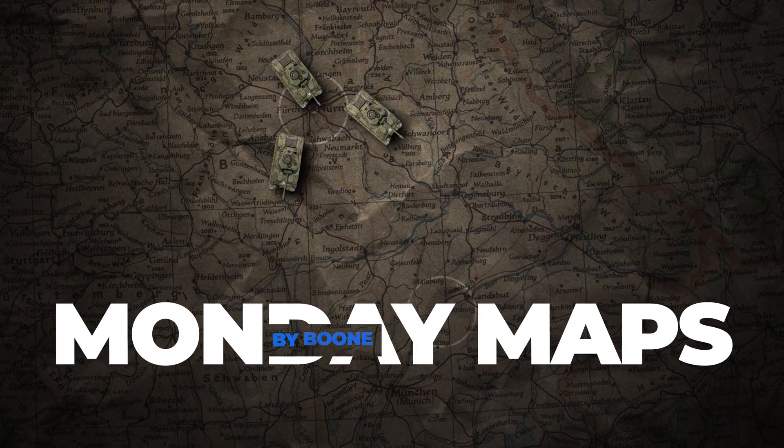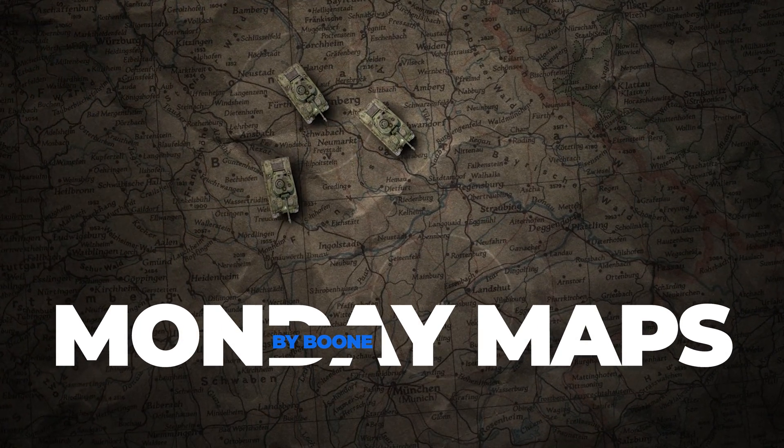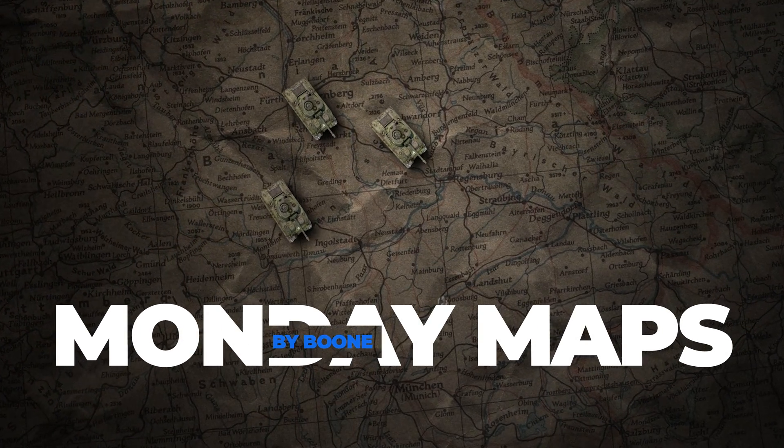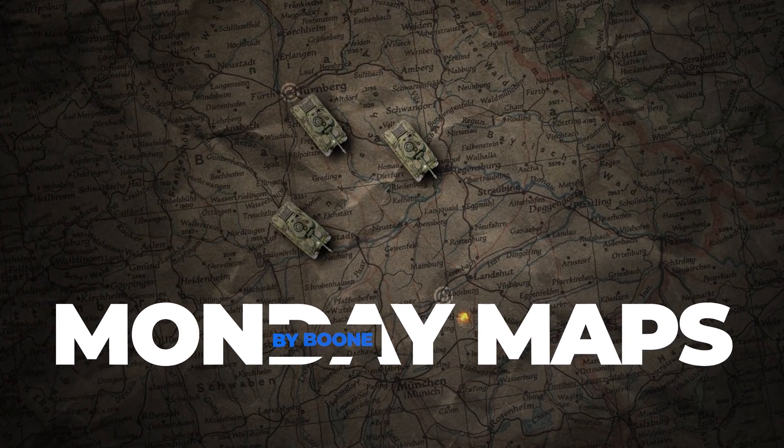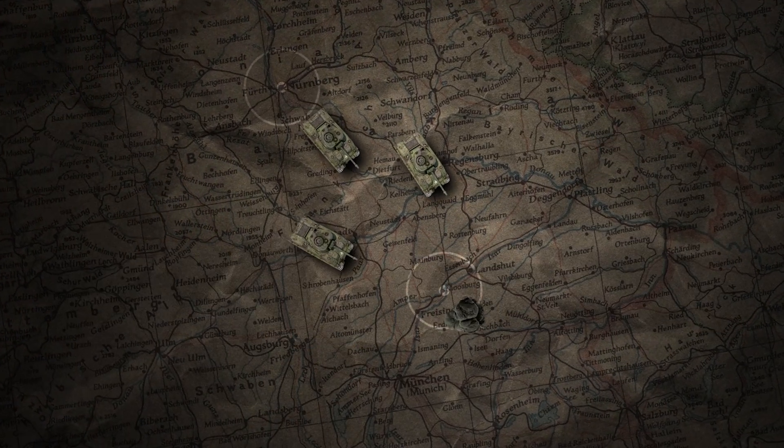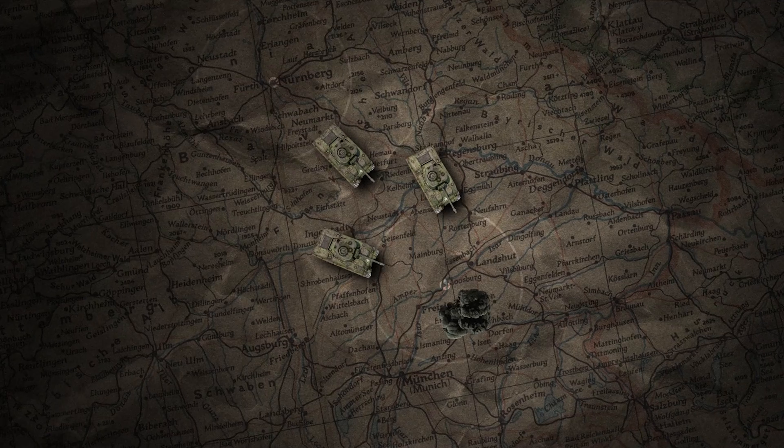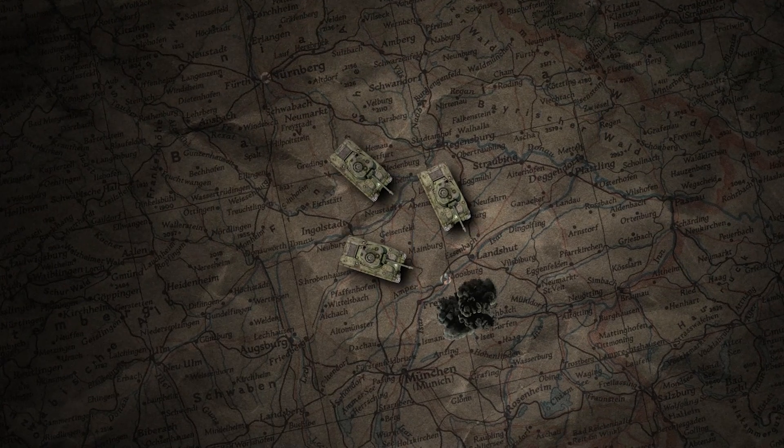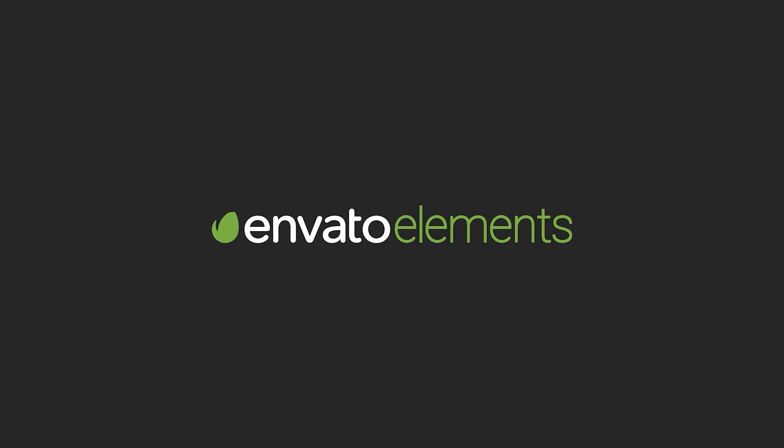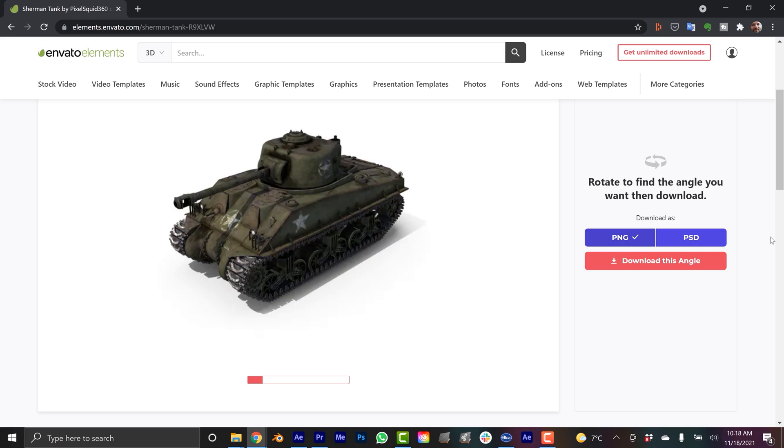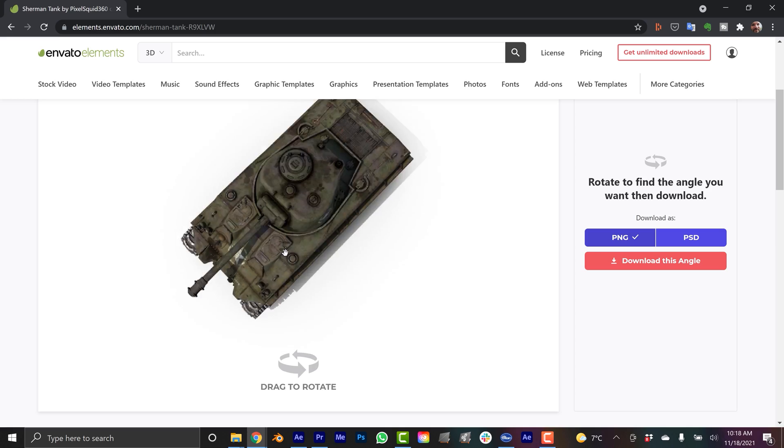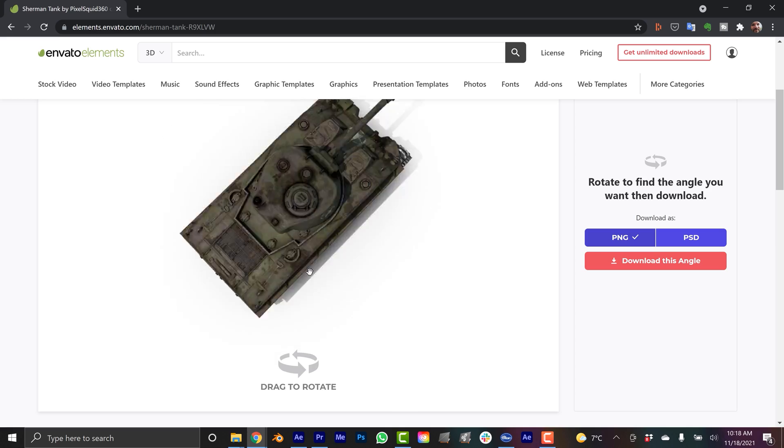On today's episode of Monday Maps, I'm going to be animating these tanks along this map without using any plugins. Today's video is sponsored by Envato Elements. Stick around to learn more about how you can bring your animations to life with elements from Envato.